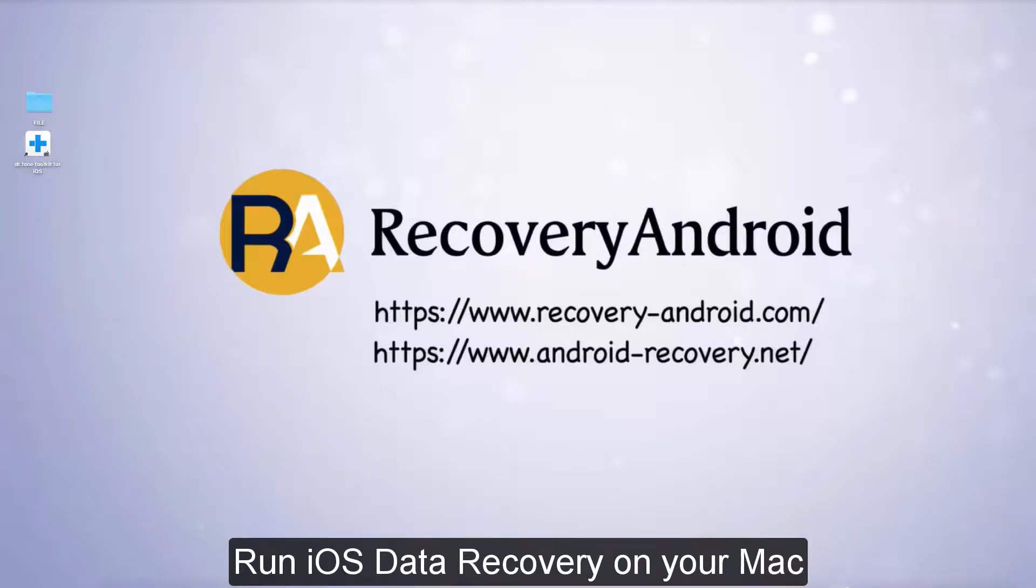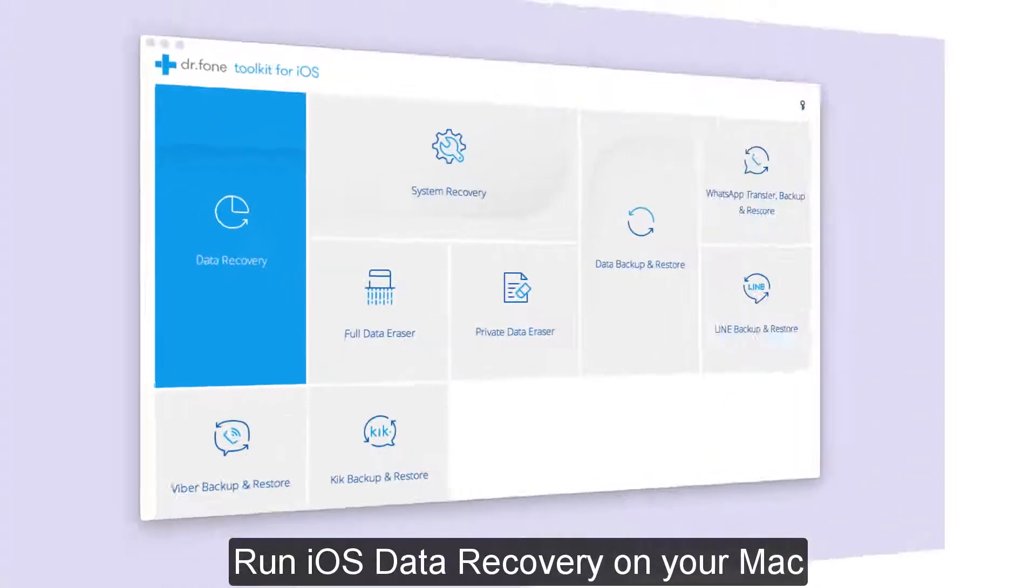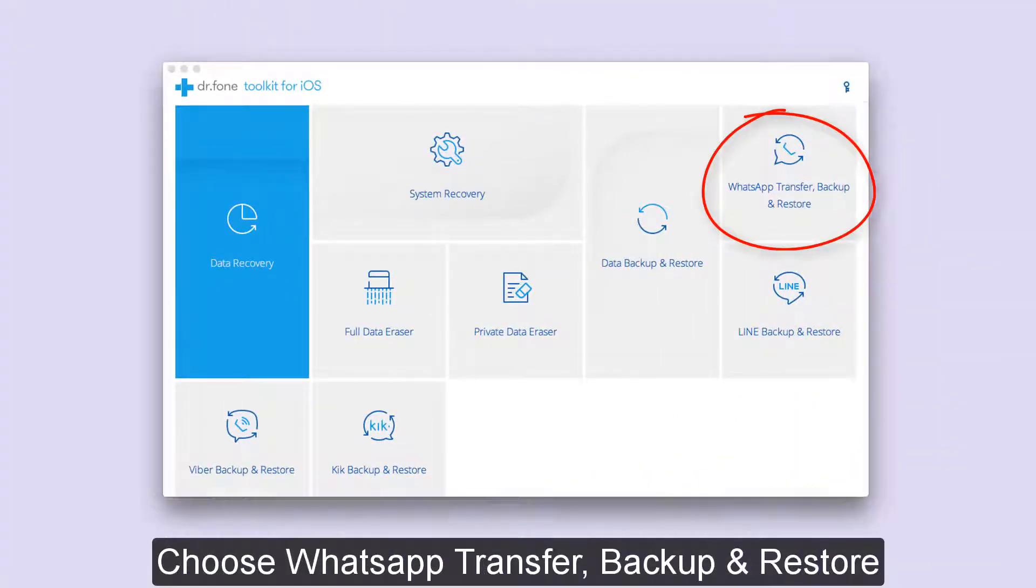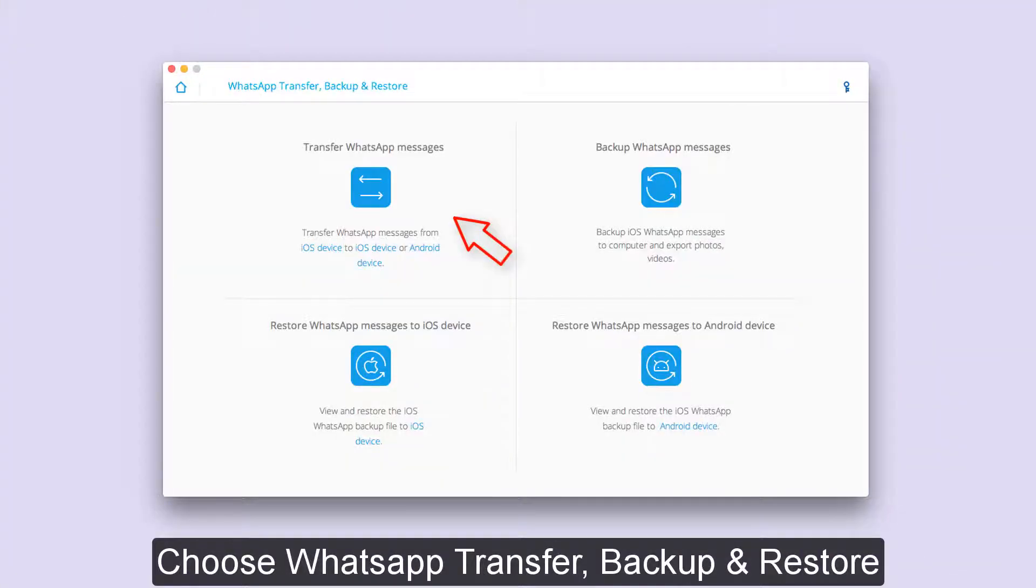Run iOS Data Recovery on your Mac. Choose WhatsApp Transfer, Backup, and Restore.